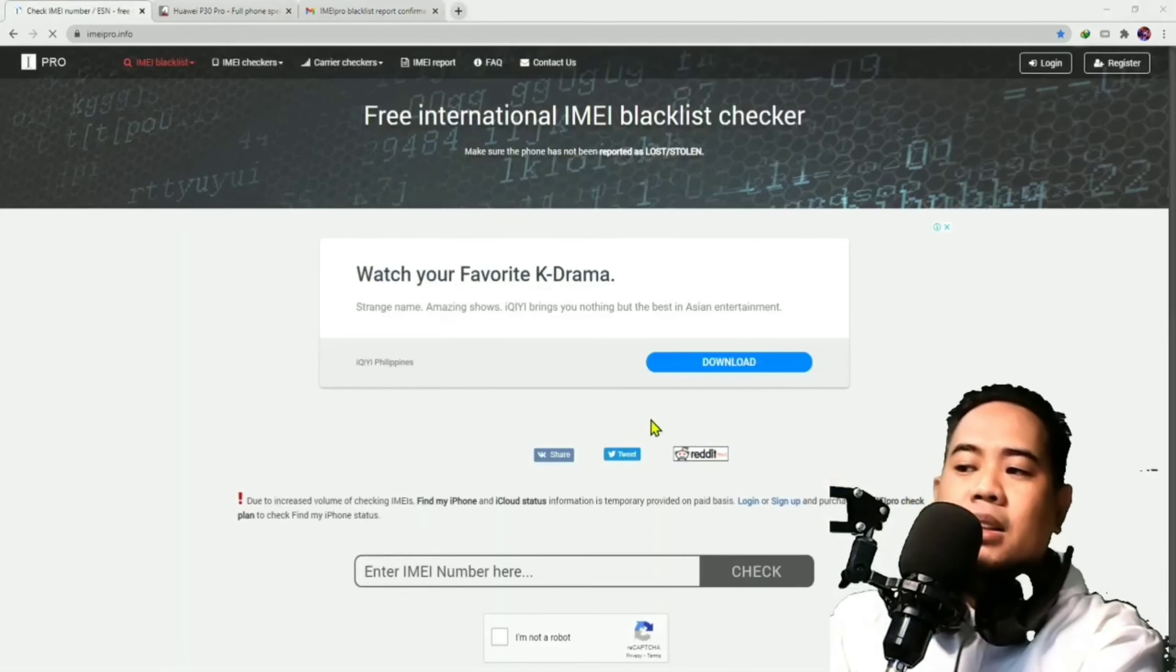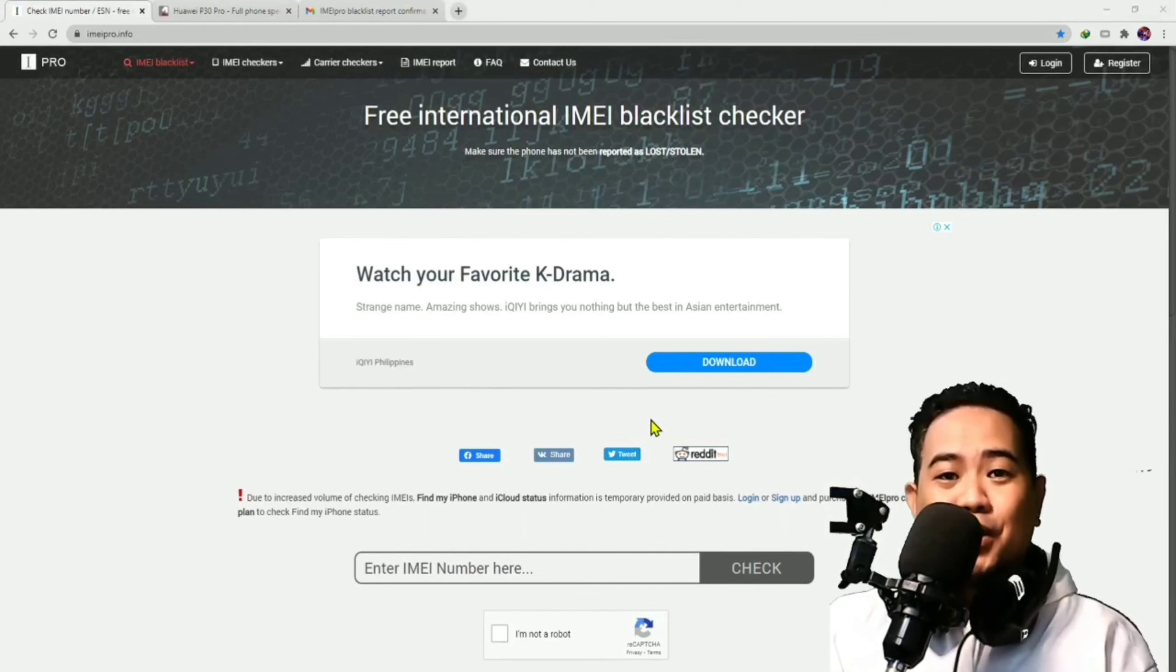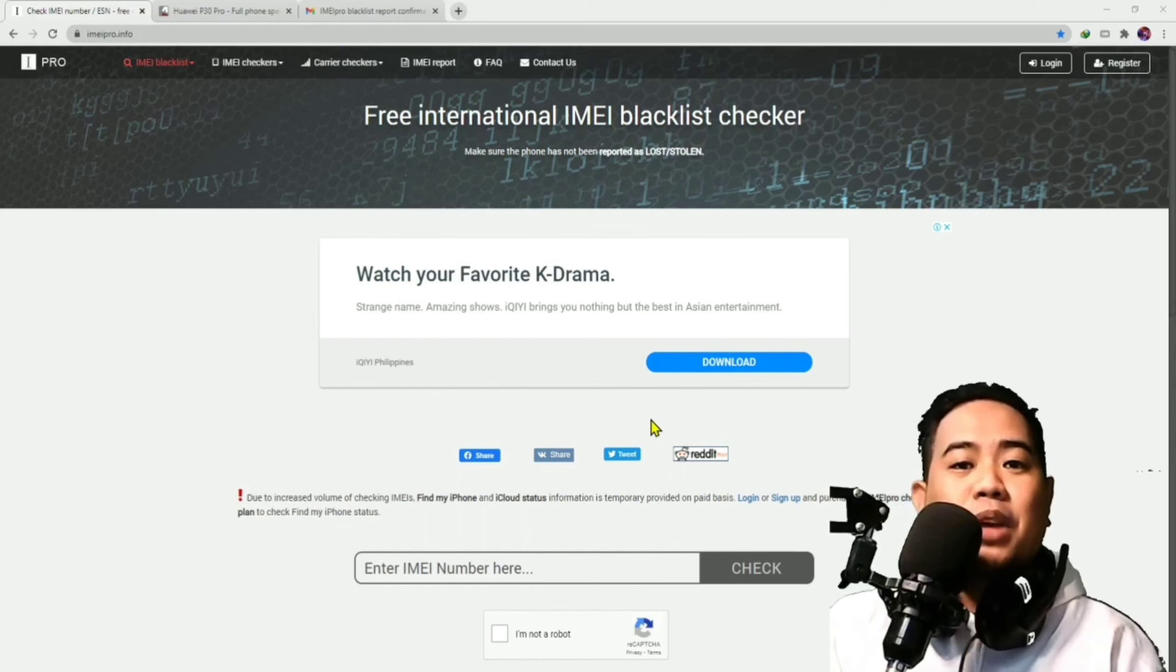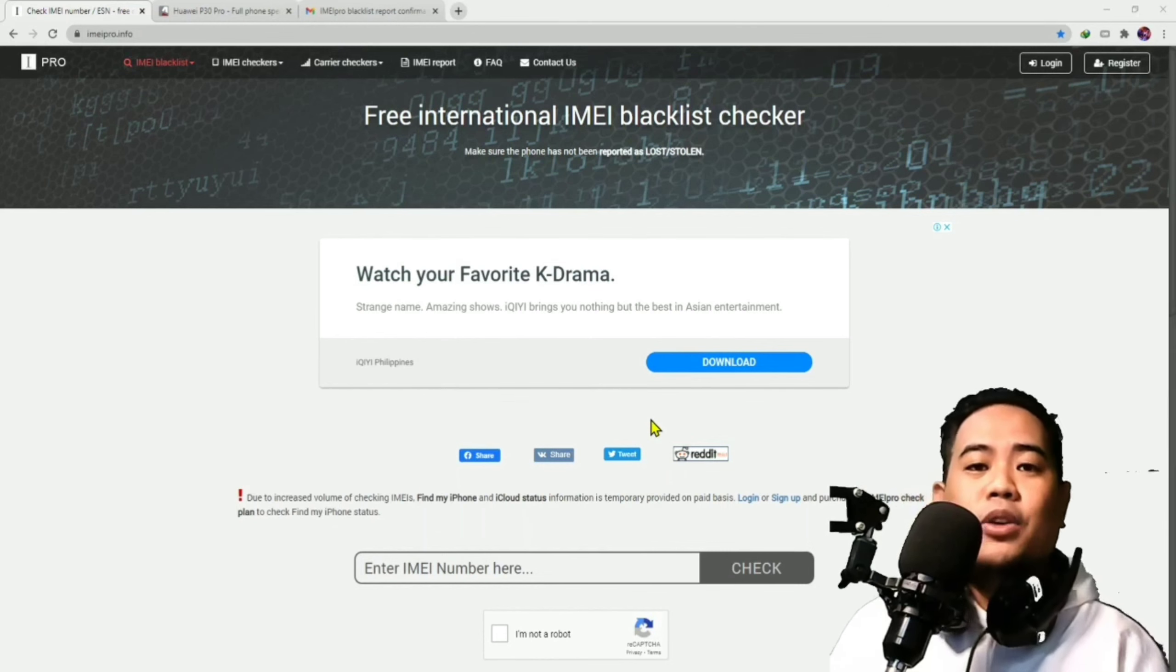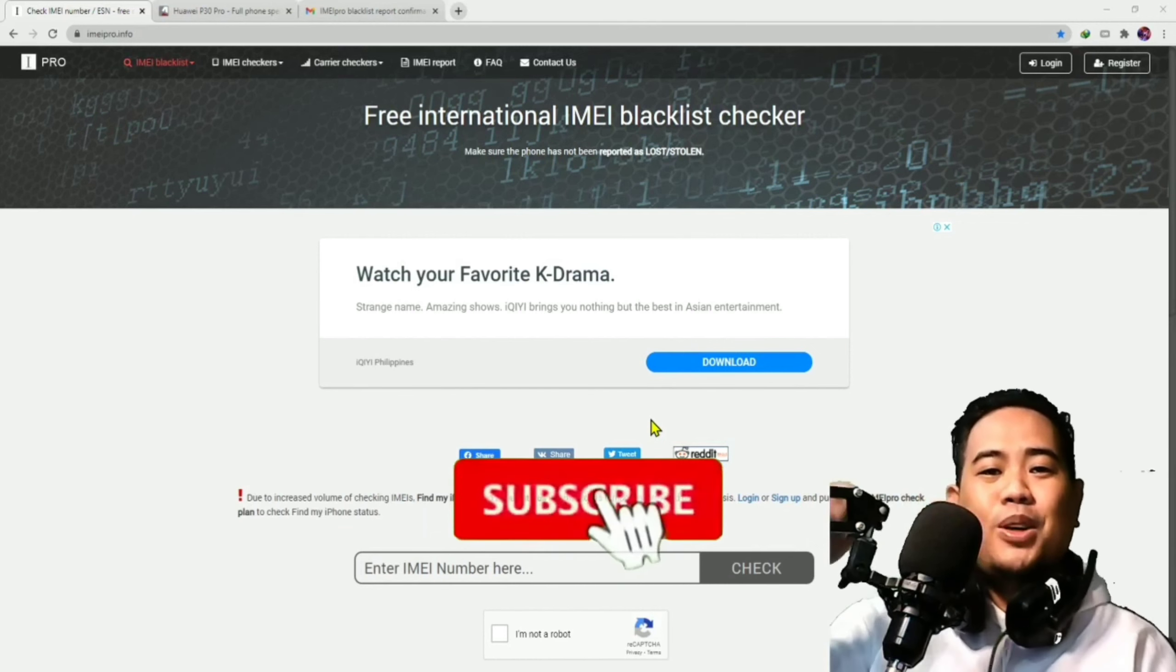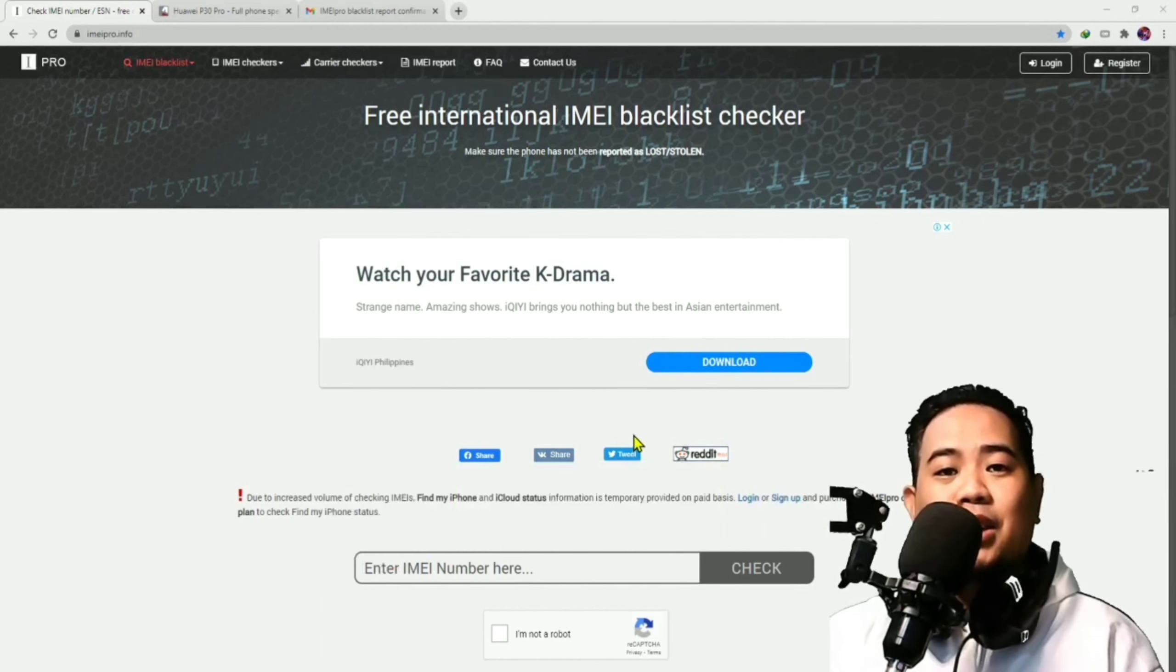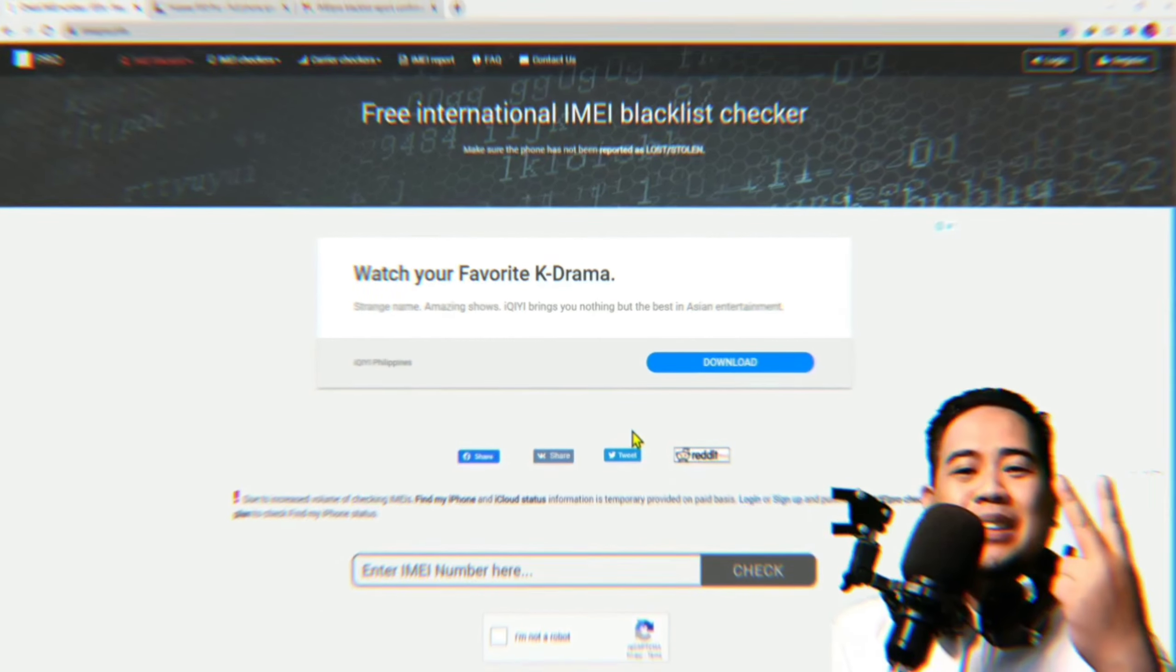Diba? See? Ganun lang kabilis. Ganun lang kadali magpablok ng phone. And I hope na that this video is able to help you today just in case mangyari or nangyari sa inyo na mawalan or manakawan kayo ng phone. Ayun. And kung hindi ka pa nakasubscribe, make sure that you hit the subscribe button below as well as yung bell notification para updated kayo sa mga bagong videos na i-upload ko dito sa aking YouTube channel. This is again Kiko Franco. Mag-ingat po tayo lahat. Peace out.